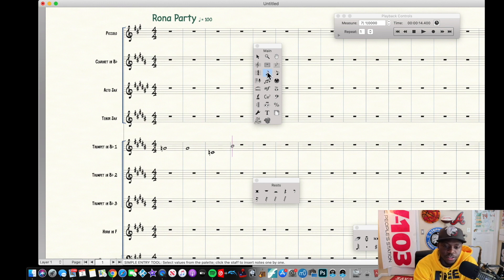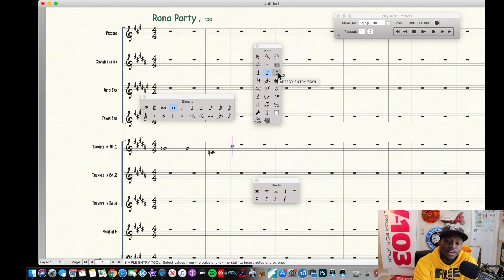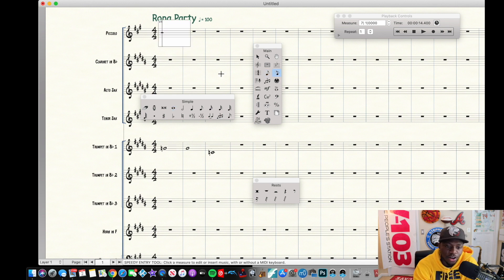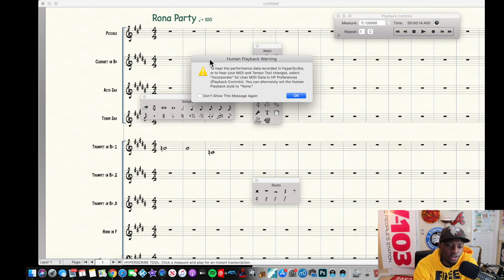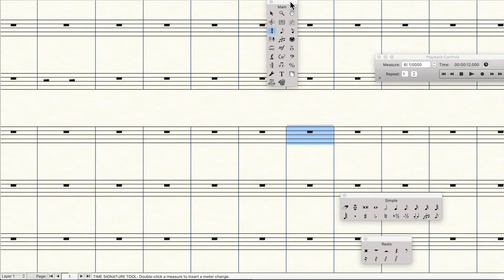Simple entry is another way to toggle note input from this palette. Speedy entry is a whole beast on its own — I'm going to do a full speedy entry video and a HyperScribe tool video in the very near future, so stay tuned for that.